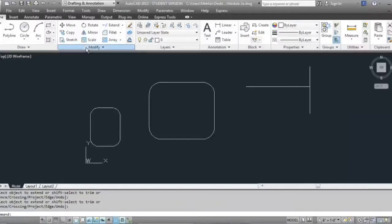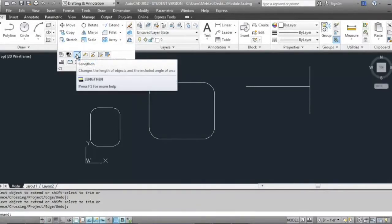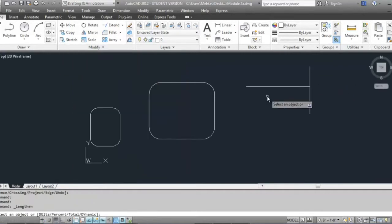The lengthen command is pretty nifty — it's going to increase or change the length of an object like a line or an arc. There are several options: delta, percentage, total, and dynamic. You need to specify which option you want to use first before you lengthen the line. The most common ones you're going to use are percentage and total.